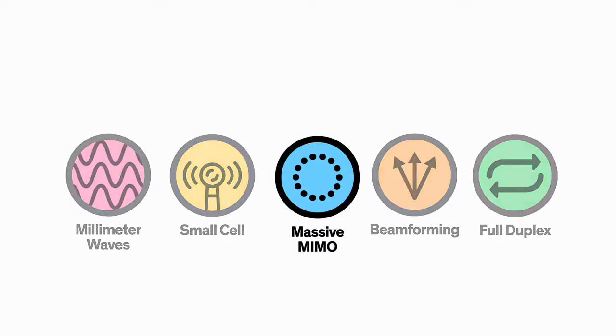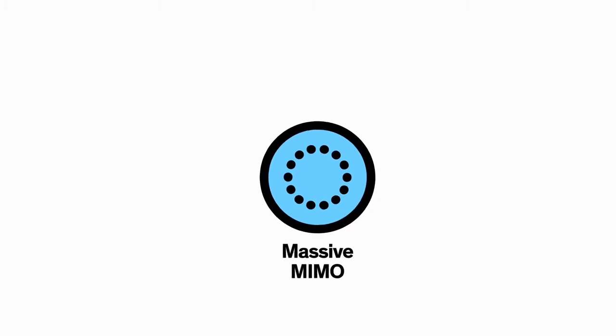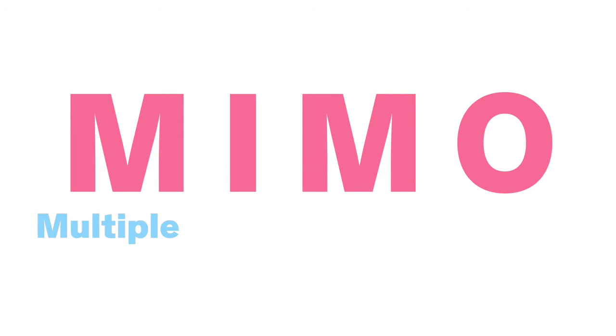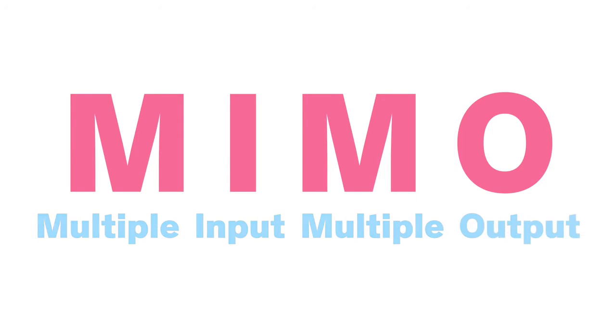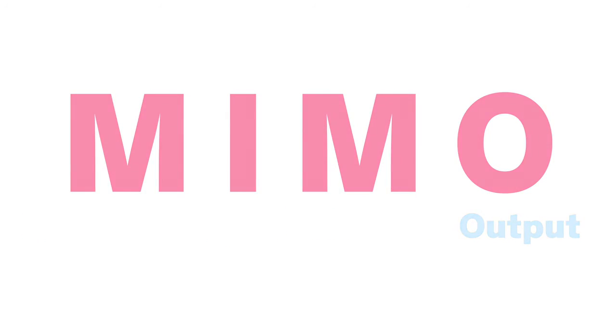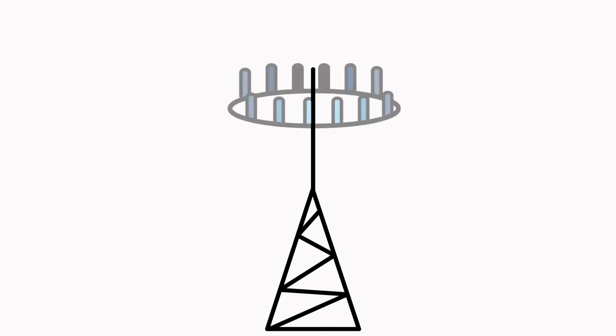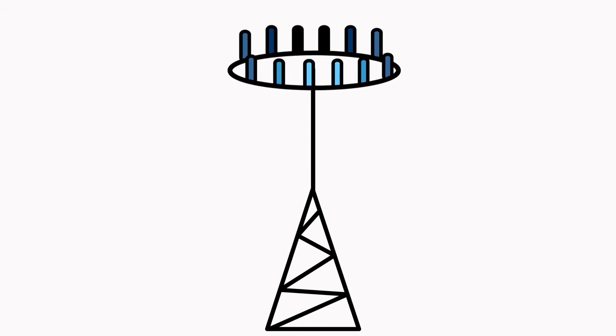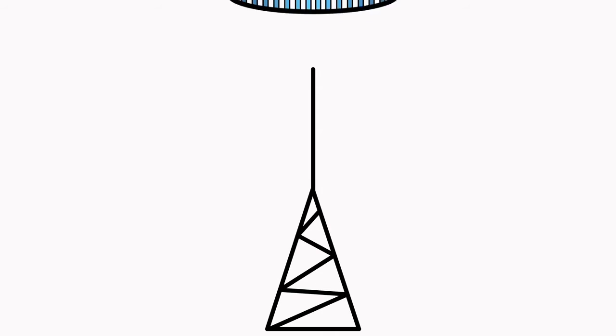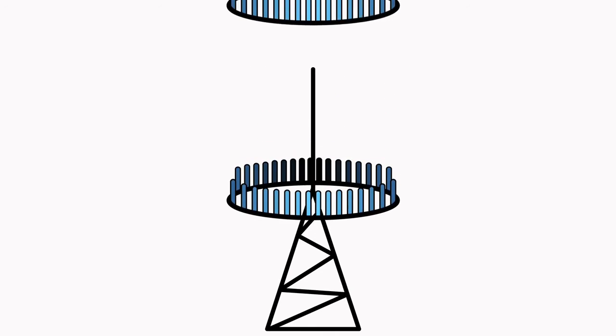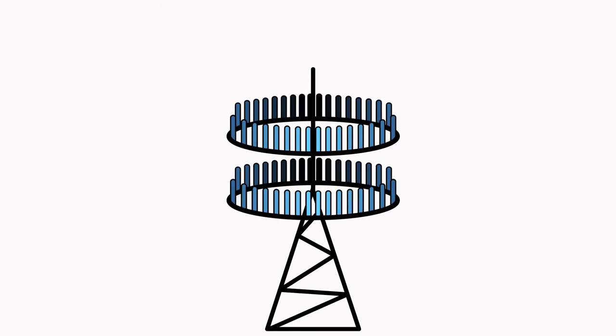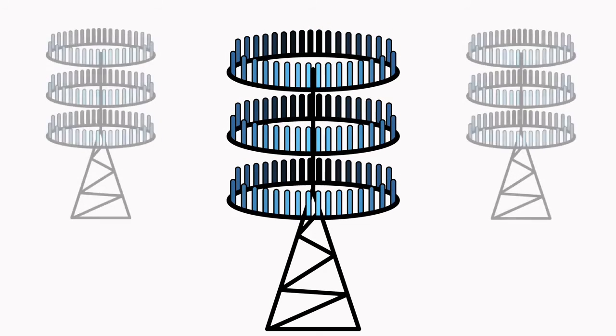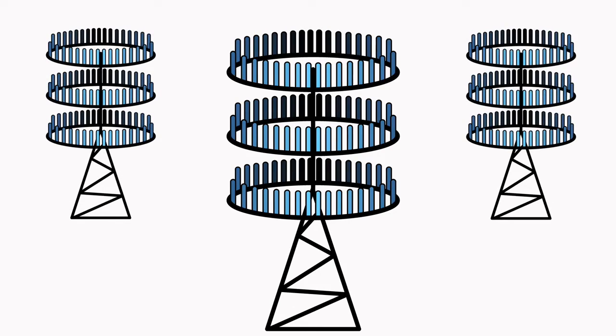Next up, technology number three: massive MIMO. MIMO stands for multiple input, multiple output. Today's 4G base stations have about a dozen ports for antennas that handle all cellular traffic. But massive MIMO base stations can support about a hundred ports. This could increase the capacity of today's networks by a factor of 22 or more.